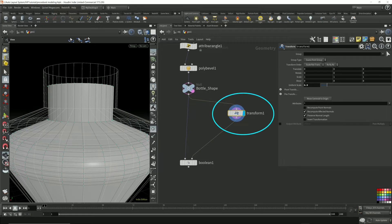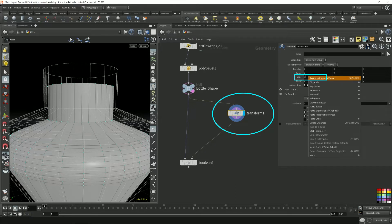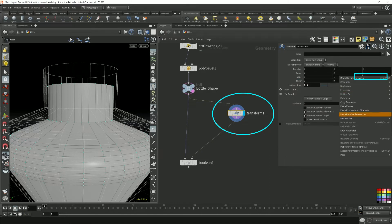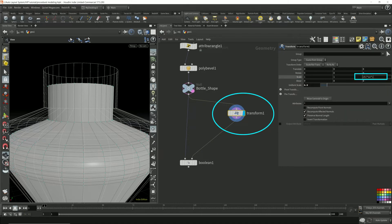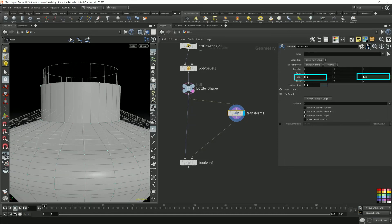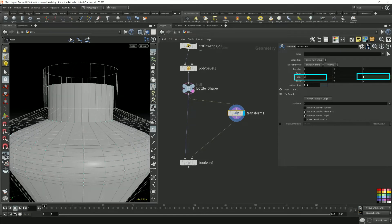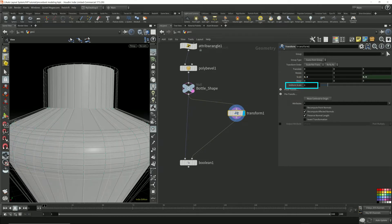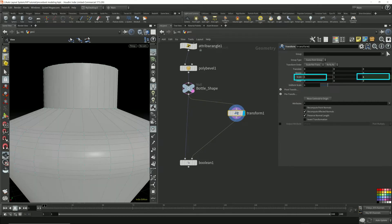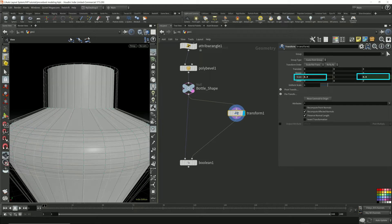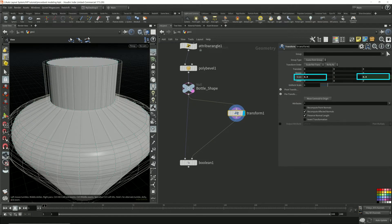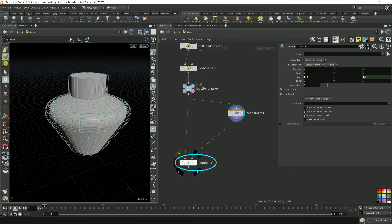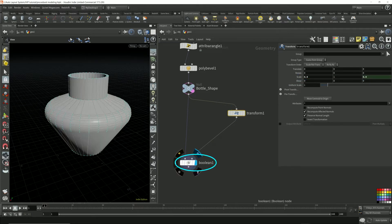So what I'm going to do is copy this X parameter, right click, copy this parameter, come over here and paste relative references. So this is now copying this. Whatever I put here will be there. Now I'm going to change this back to one. This way I can scale it only on one plane.